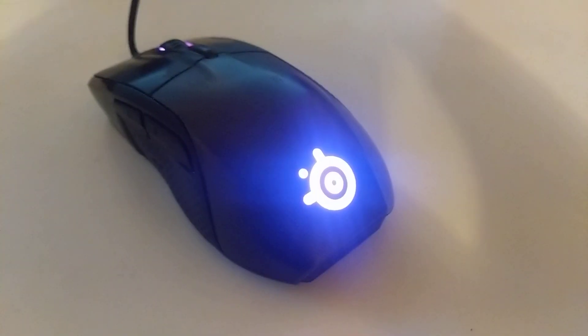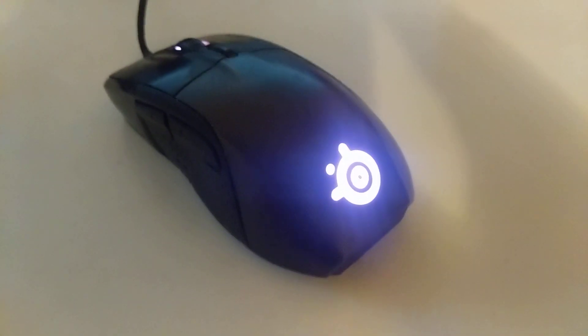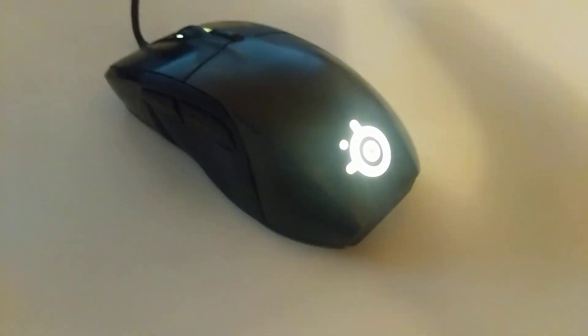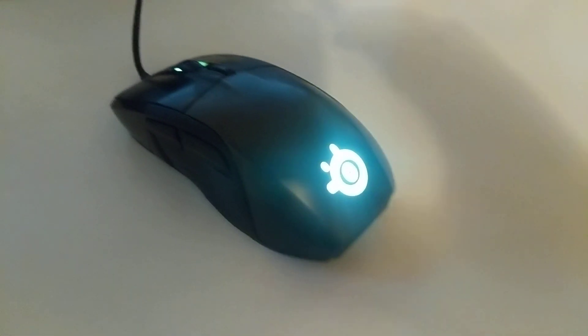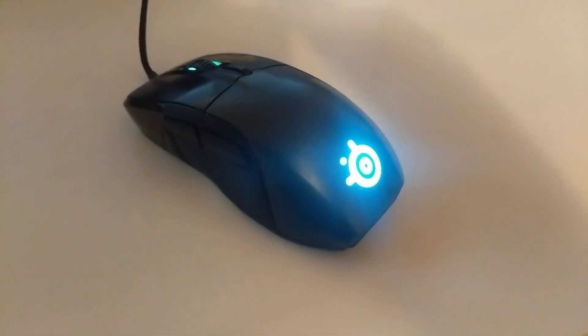It's got nice little lights on it, which are actually covered up by the palm of your hand, so a bit pointless. But they look very pretty.